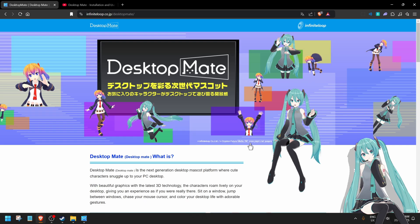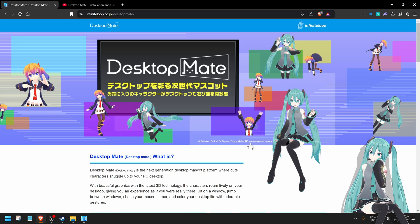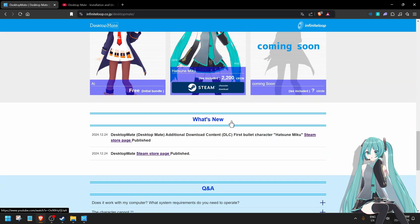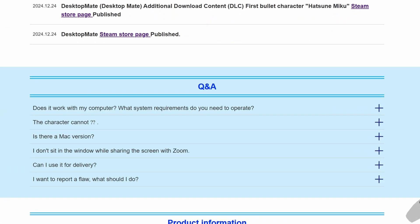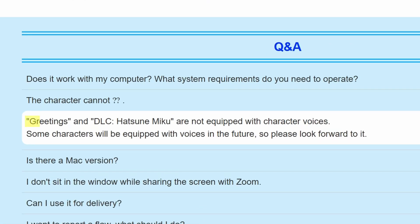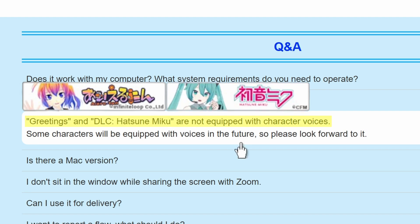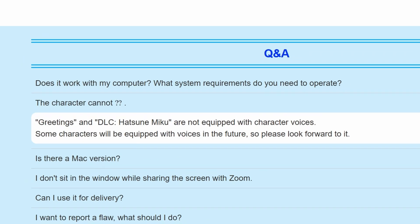So this next bit here, if you check on the Desktop Mate website and you scroll down, if you go on the Q&A tab here and if you click on this one here, the character cannot question mark question mark, if you click on it, it basically says the free character and the Hatsune Miku will not be equipped with character voices. But some characters will be equipped with voices in the future.